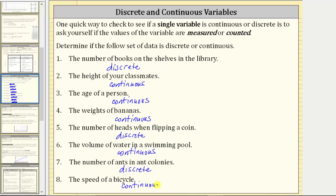Again, the speed of a bicycle can take on any value over a particular interval, and therefore this is continuous data. I hope you found this helpful.